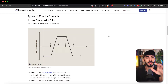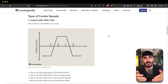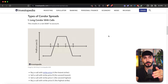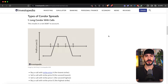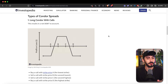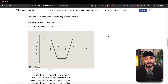A long condor with calls looks like this: you buy the lowest strike call at strike price A, sell at strike price B (the second lowest), also sell at C, and buy an out-of-the-money call at D. So we're buying two options — A and D — and selling two calls at B and C. This creates two spreads side by side. If the underlying asset stays between B and C, this is when you're profitable. There's a break-even between A and B and between C and D, but you want maximum payout by staying between B and C.